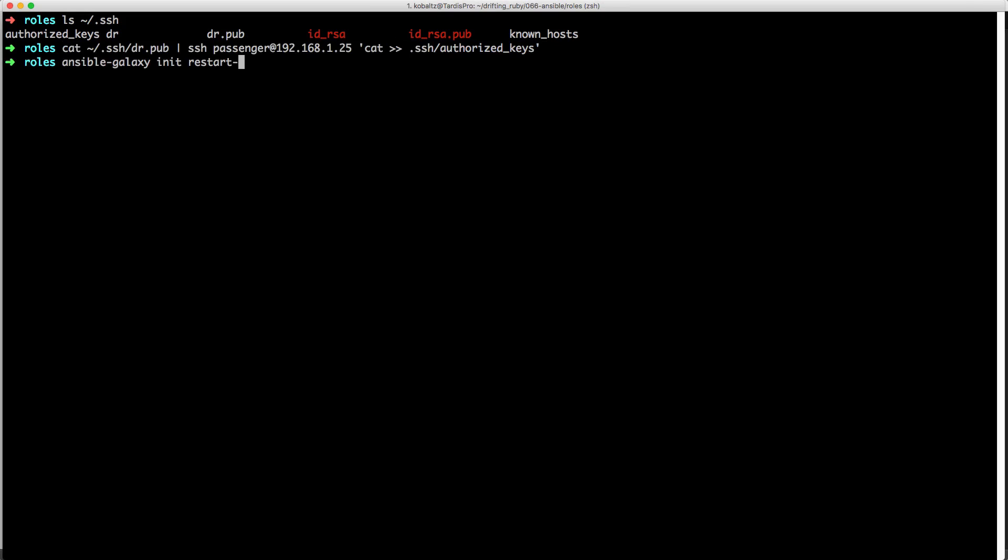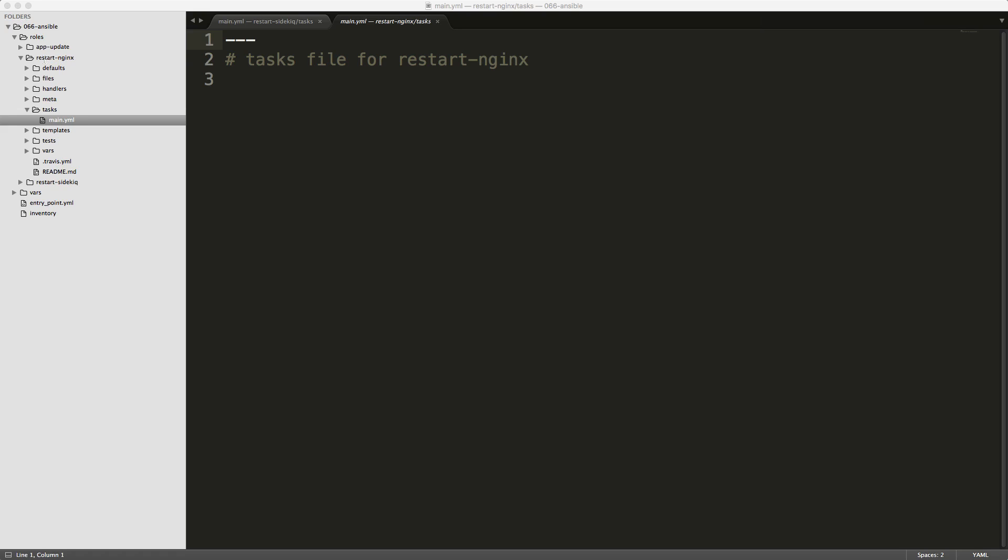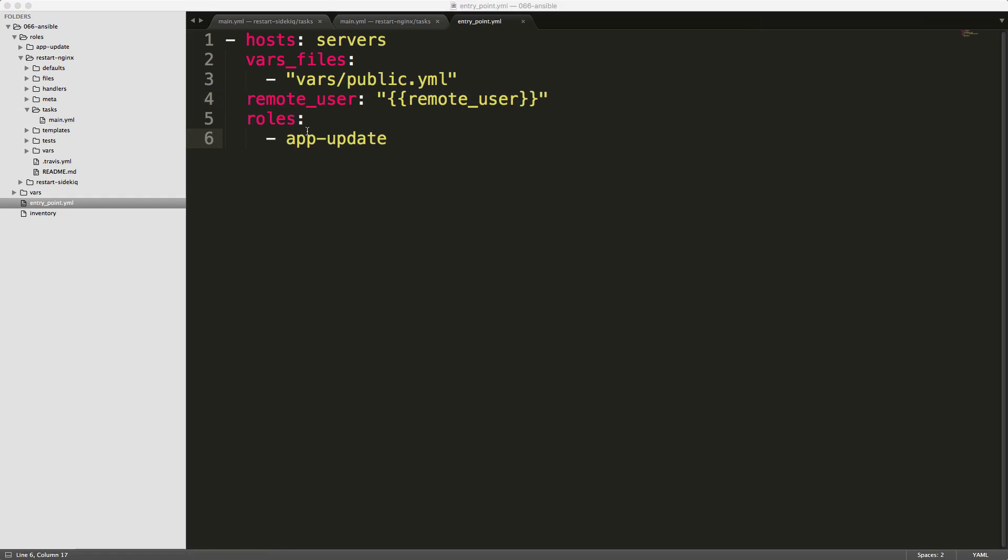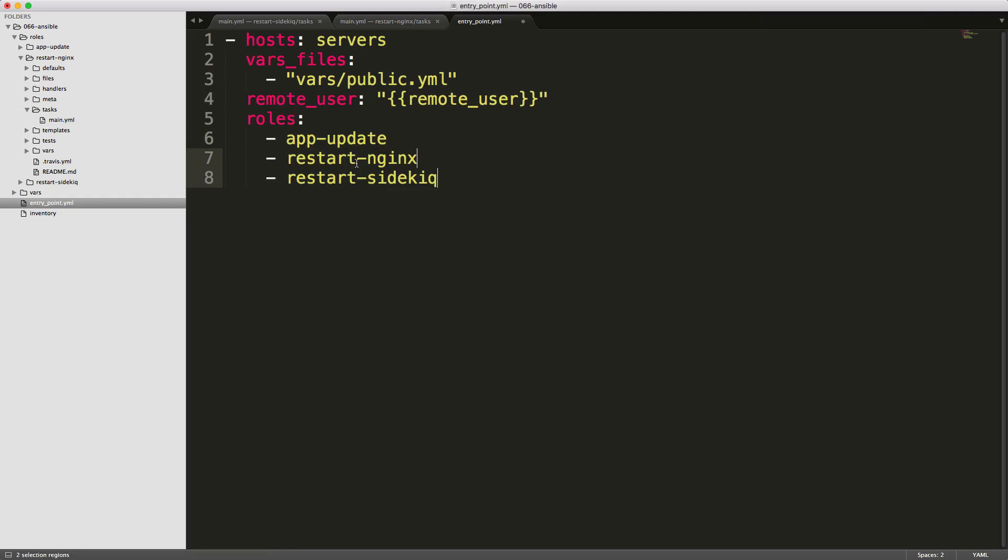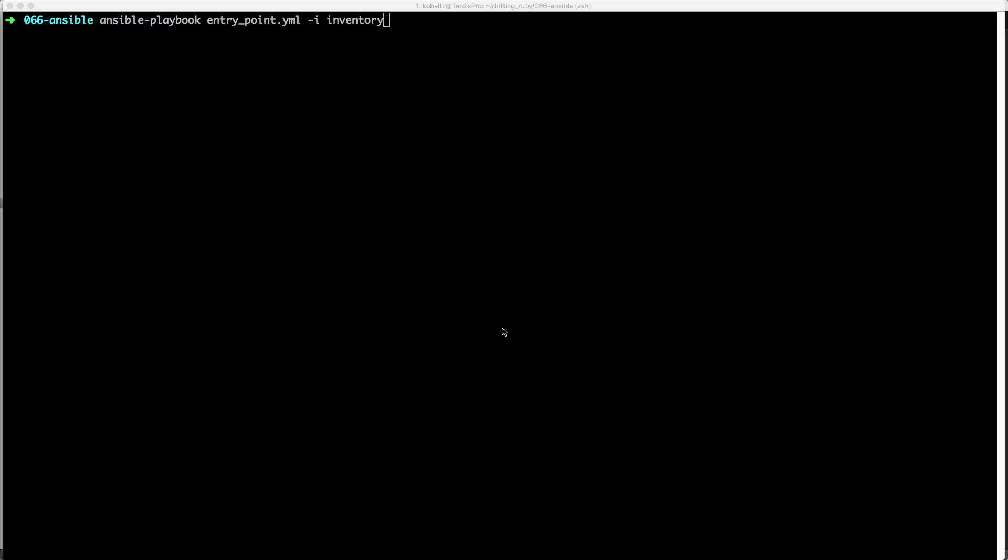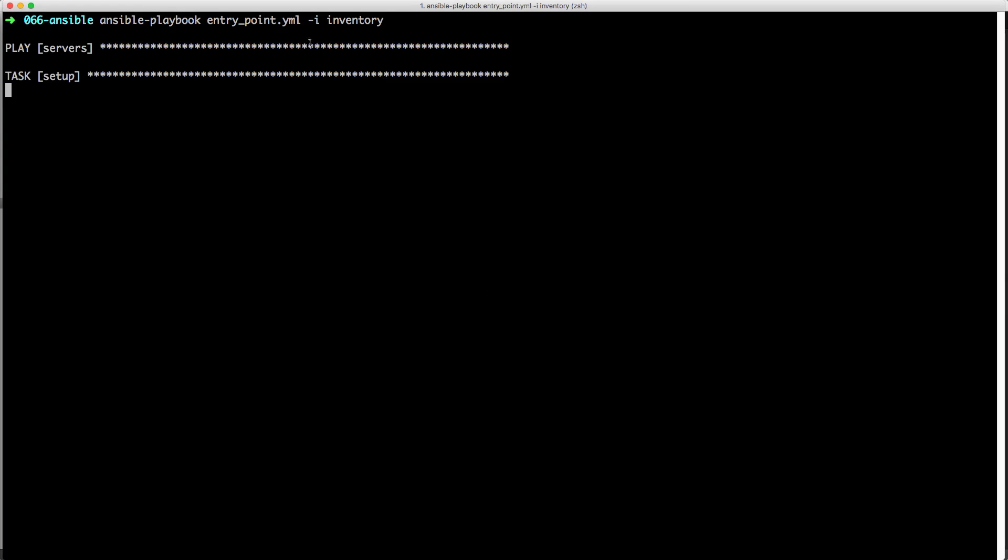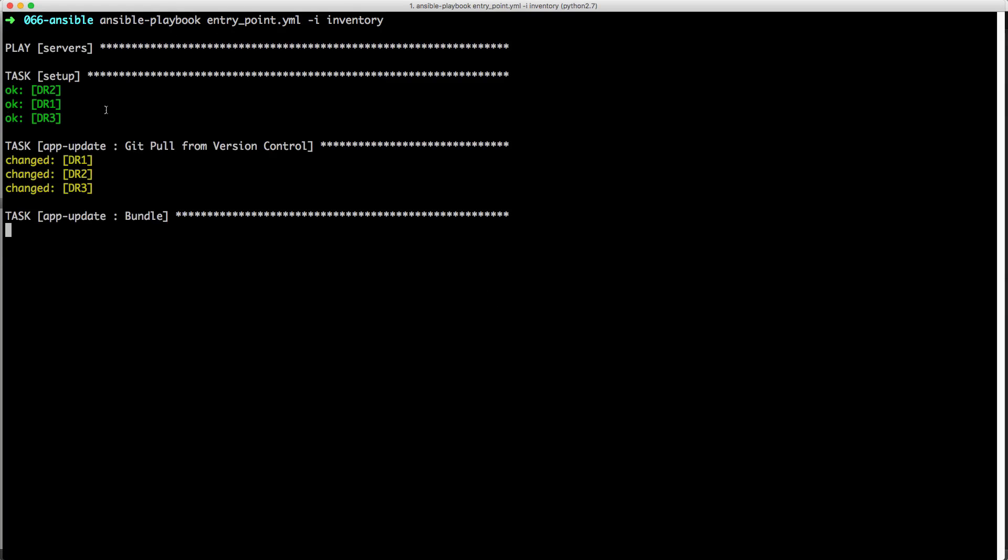We can then create another role to restart our nginx or Apache service. And then under the restart nginx task folder, and in the main.yaml file, we can then just paste in our code for restarting the nginx server. And then within our entry point YAML file, we can then copy out our roles. And then we can paste in restart nginx and restart sidekick. And this should now be able to update our application, restart nginx, and then restart sidekick. So let's have a look and make sure that our scripts will run now.